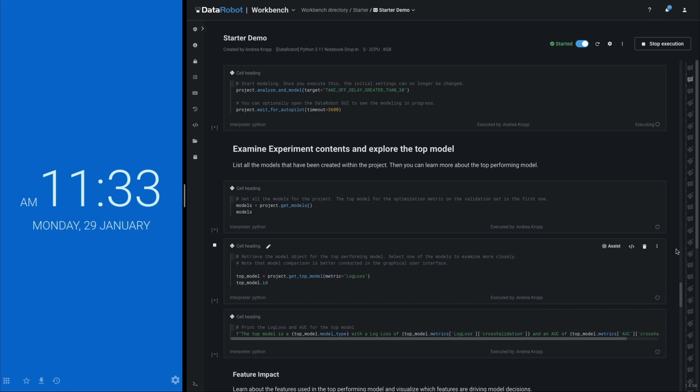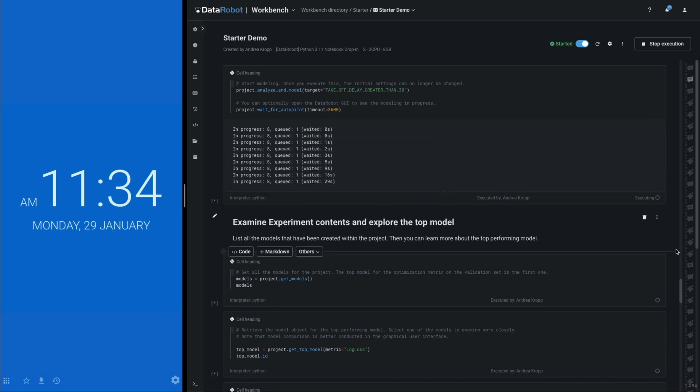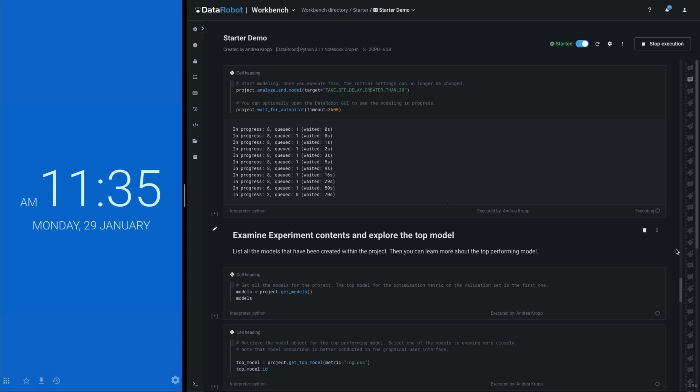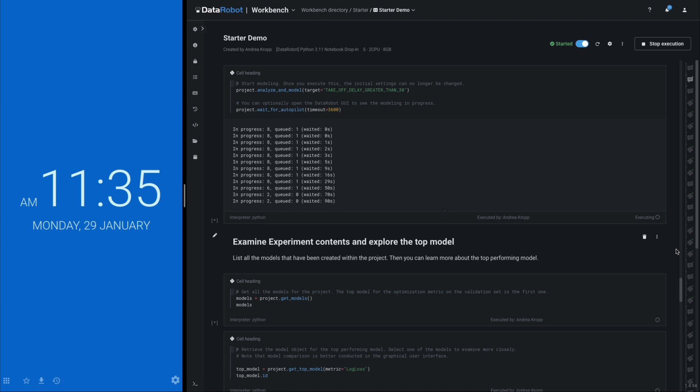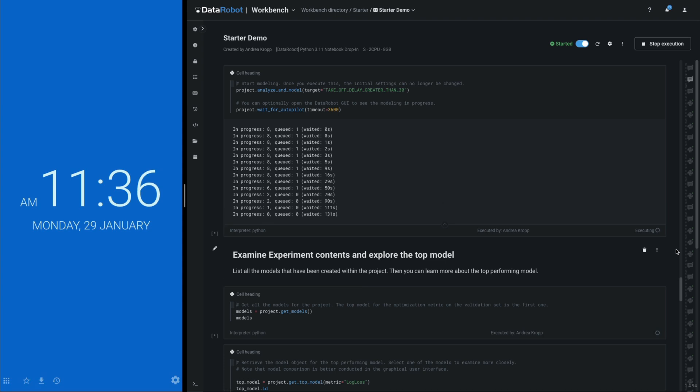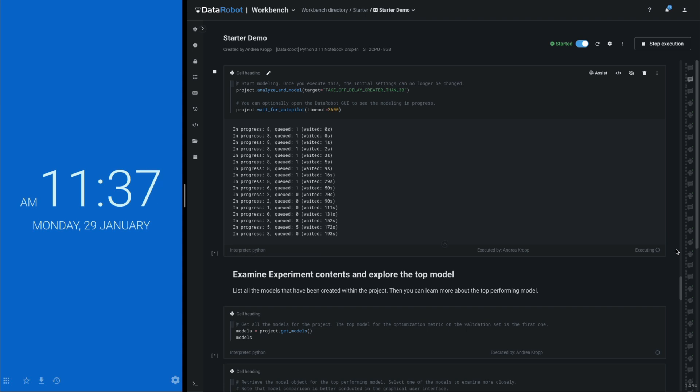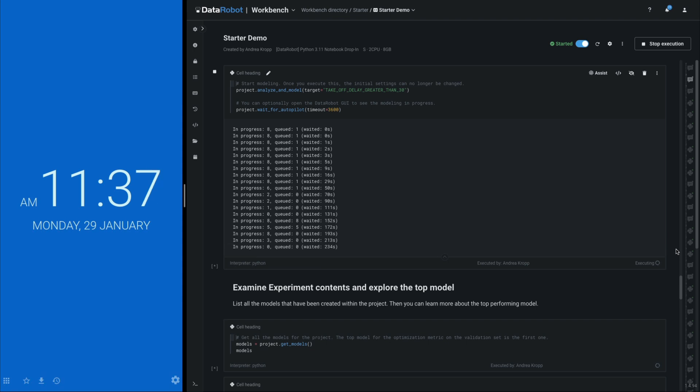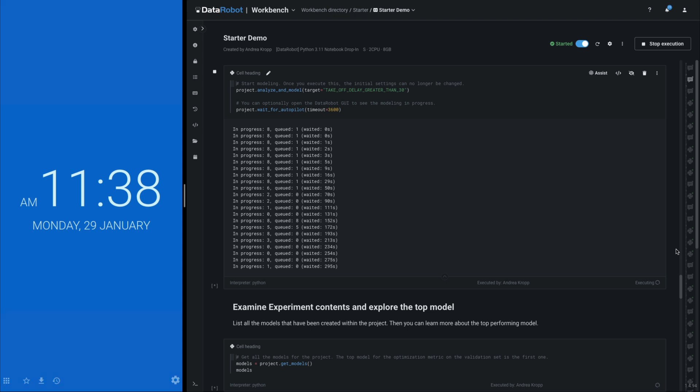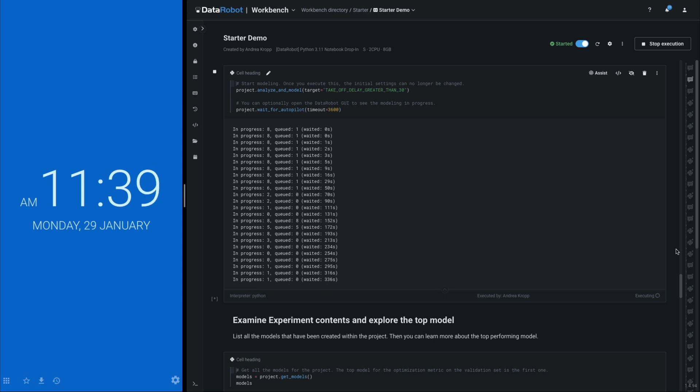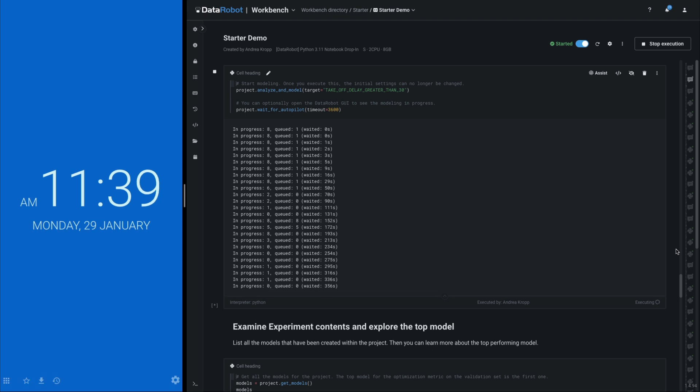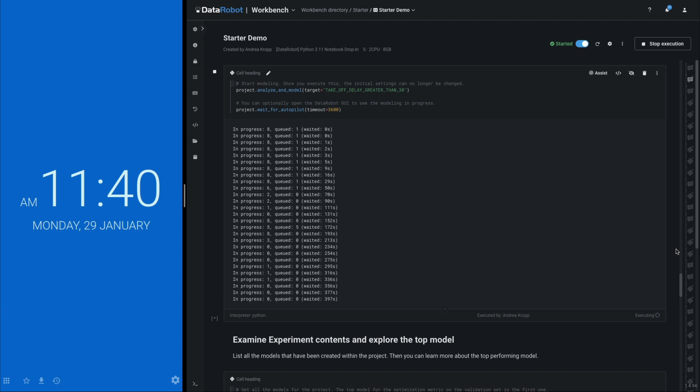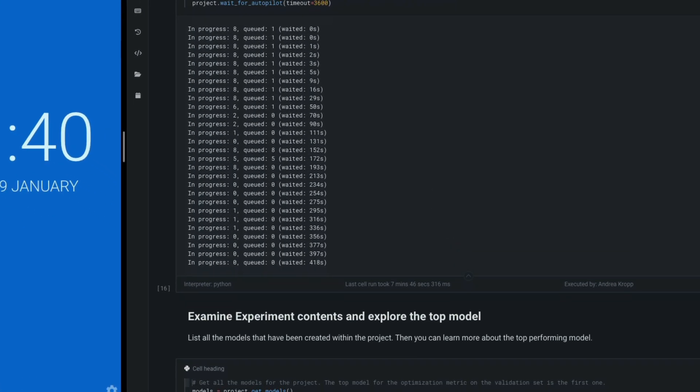I talked over the data upload and the EDA to get to the good stuff. This cell is reporting on the modeling tasks completed and queued. DataRobot handles the queue management and parallelizes the work for you. As the expert, you can skip ahead to reviewing the results as if you had a large team running experiments and aggregating their findings.